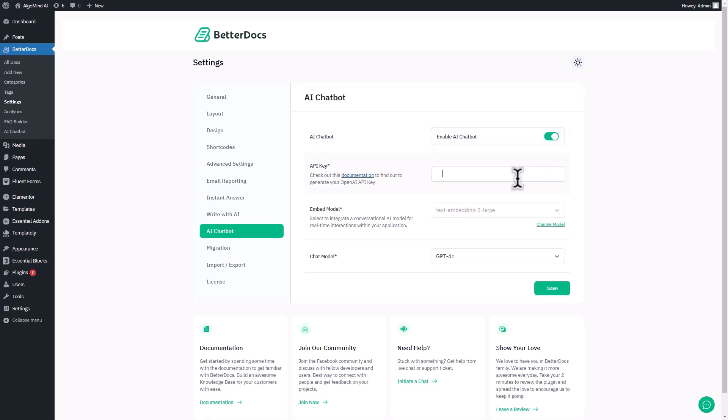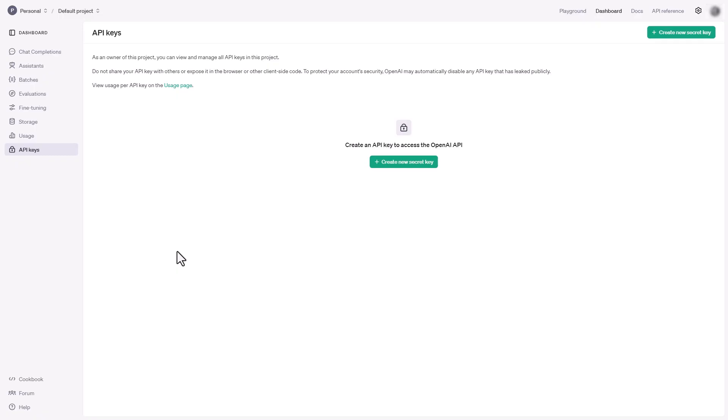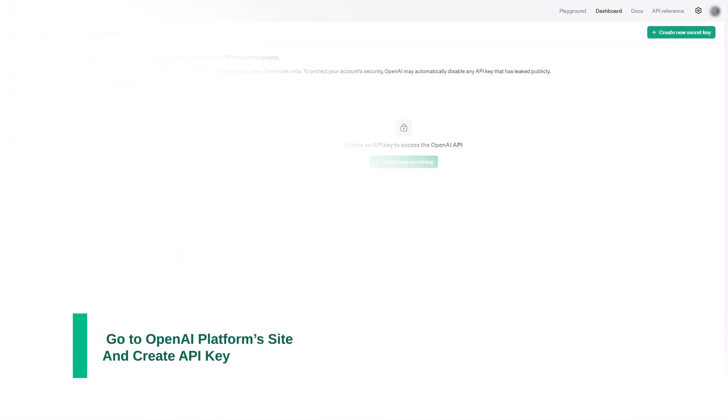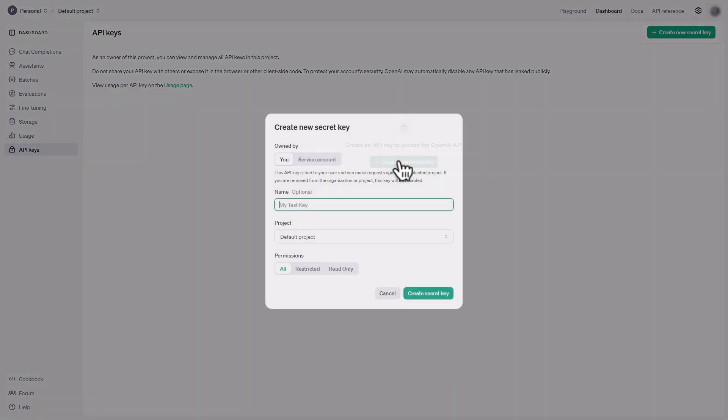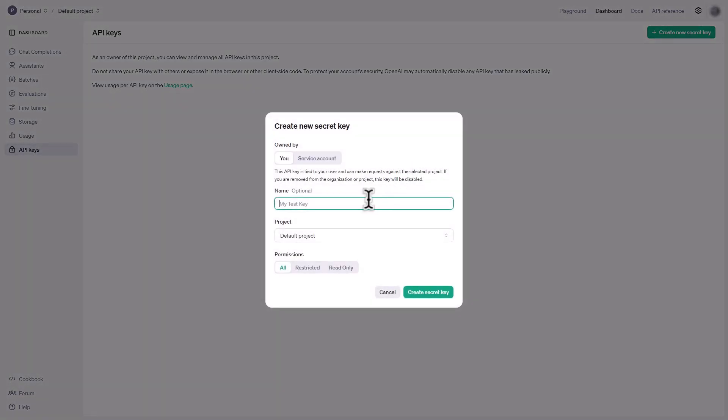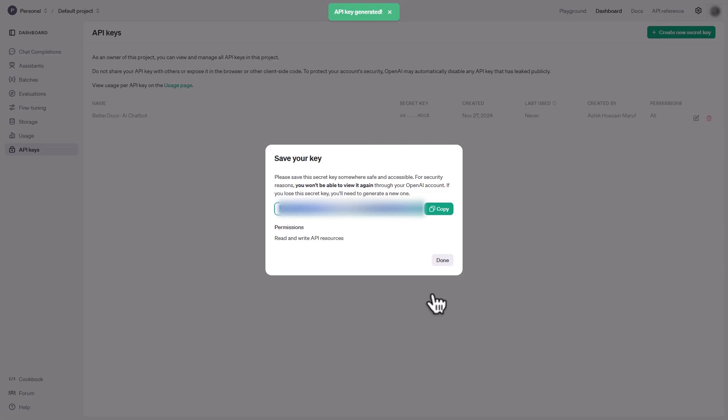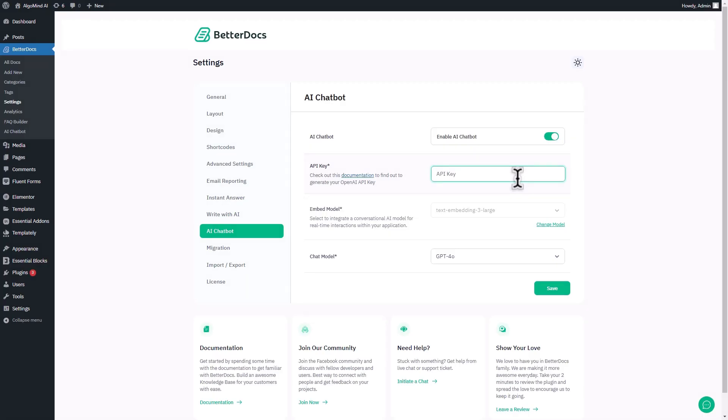Now, you need to insert an OpenAI API key here. Just go to the OpenAI Platform and create an API key. Then copy the key and come back to the BetterDocs dashboard and paste it into the designated field.